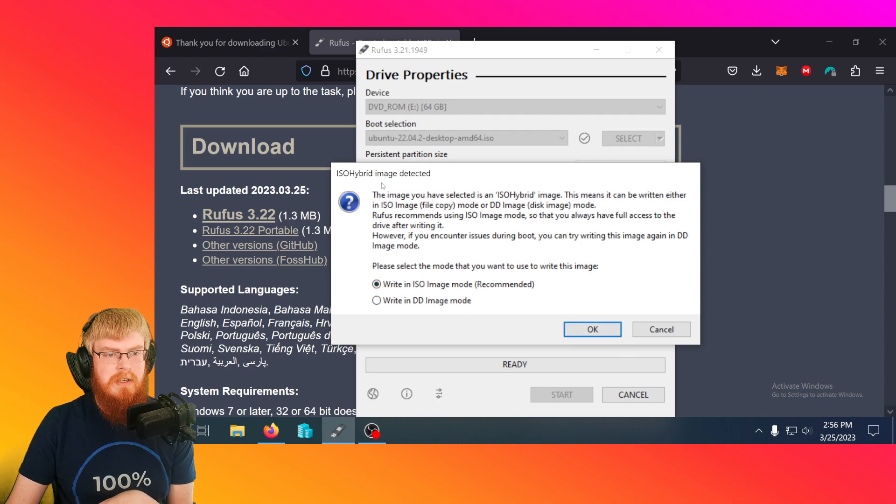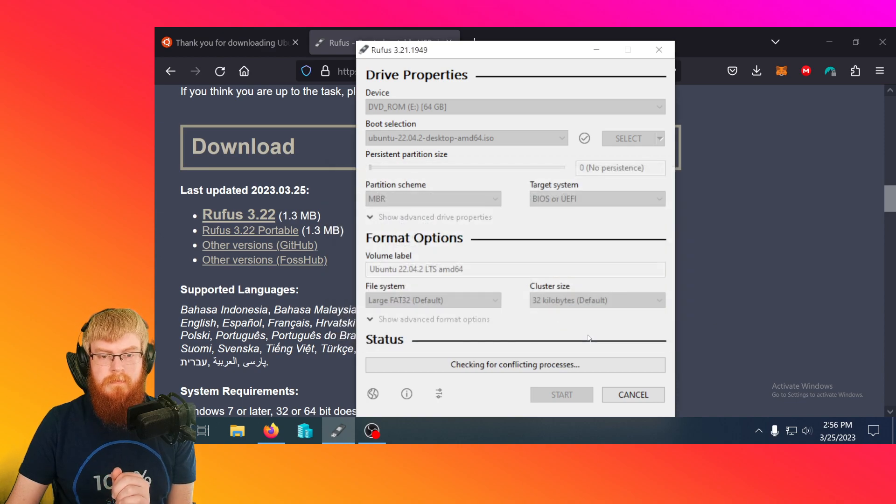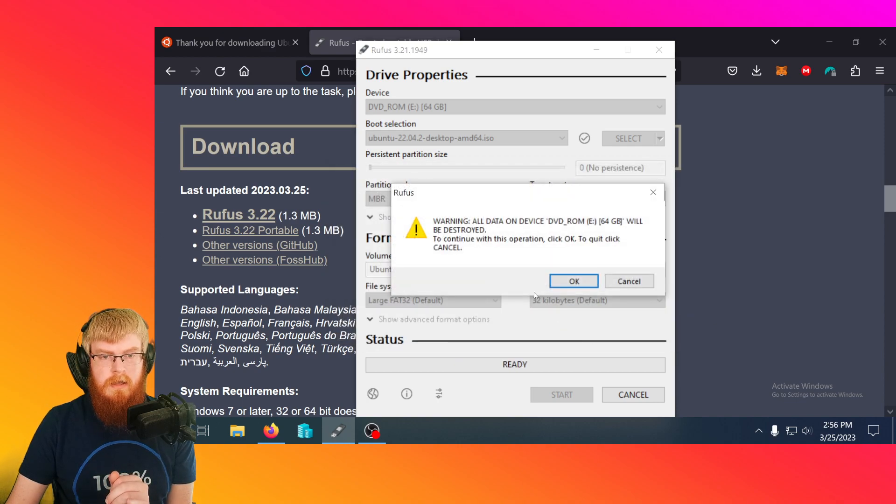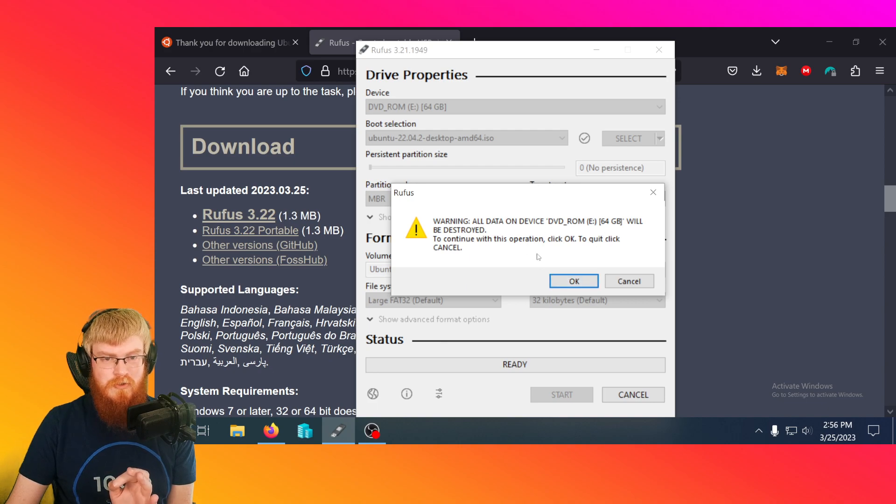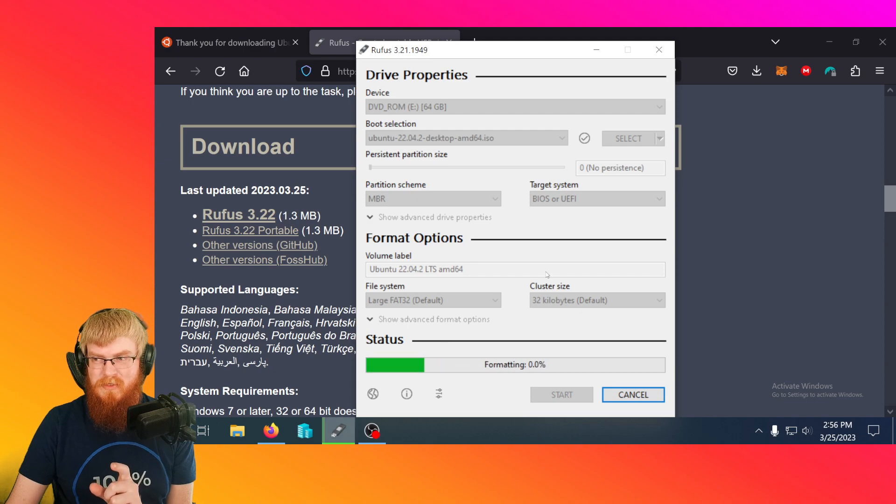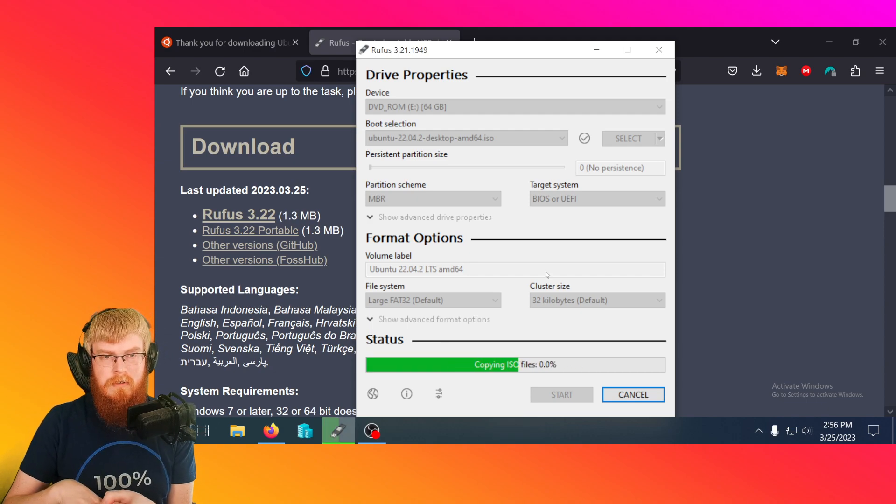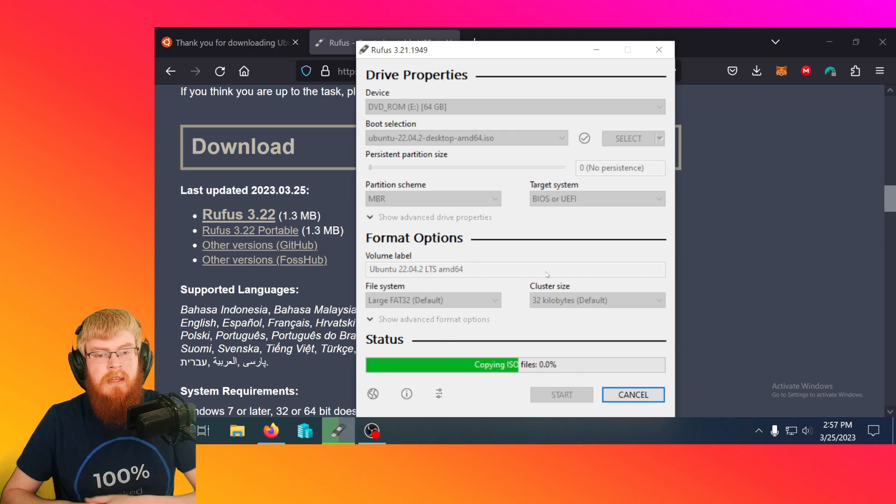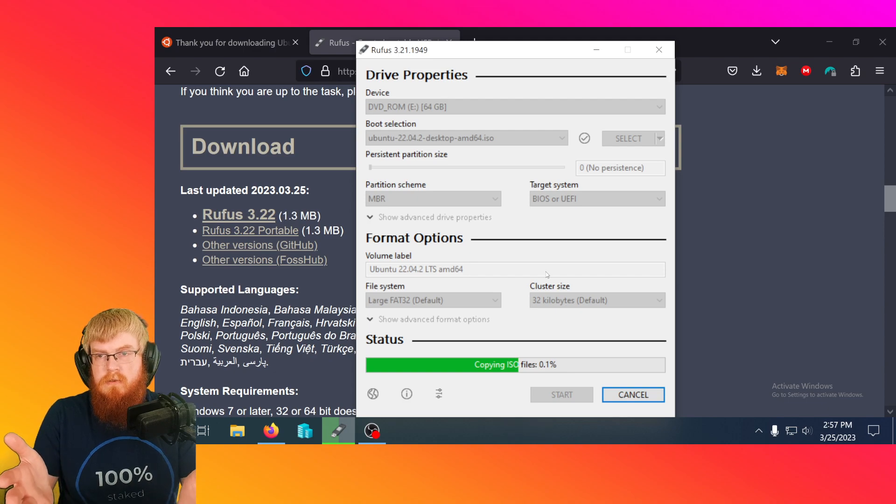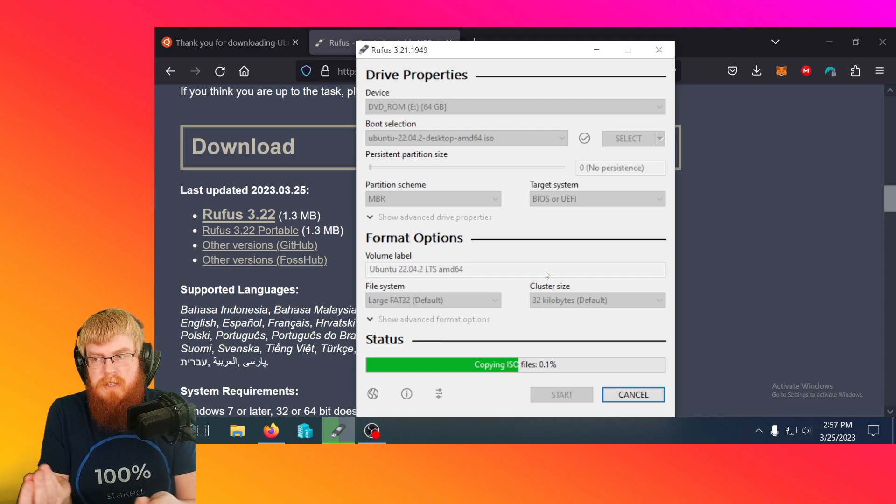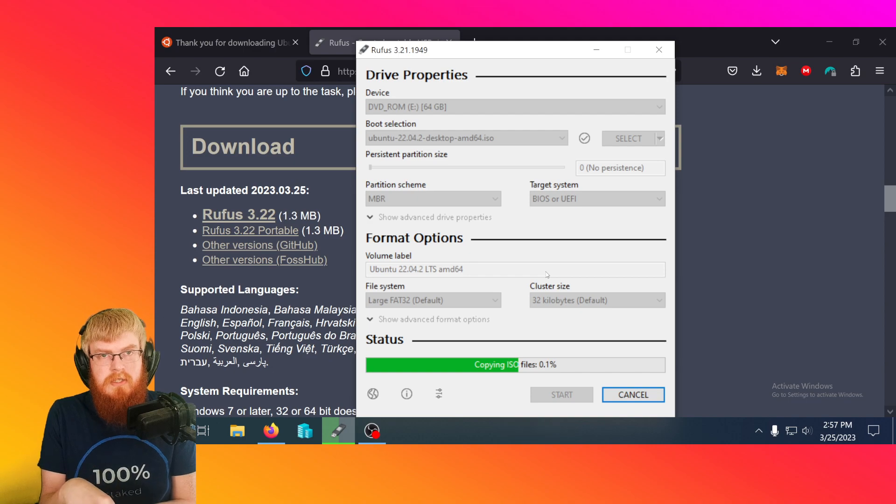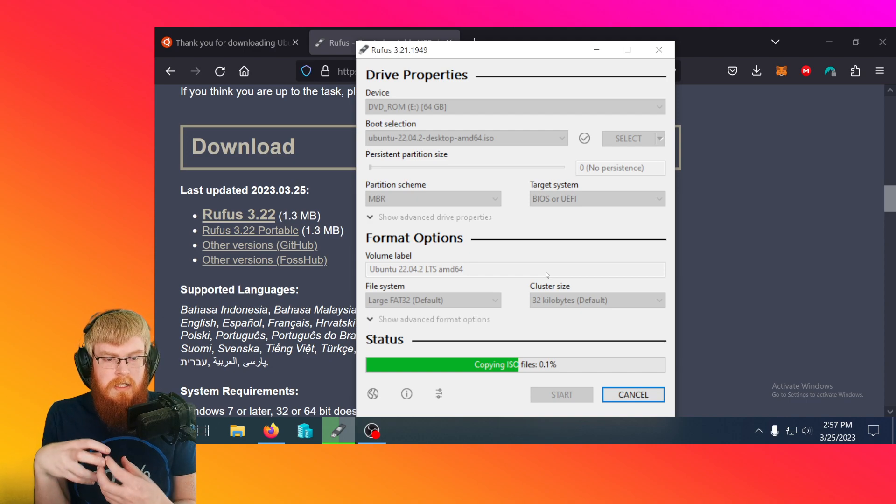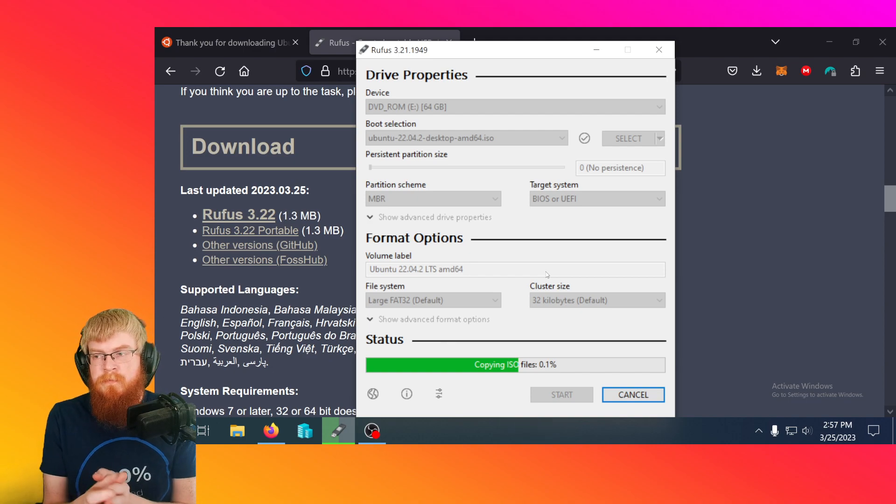It's asking about this hybrid mode here. Just go ahead and go with the default. It gives you one more warning: all data on device will be destroyed. Yes, we're going to delete this USB stick, and then it's going to install Linux. All right. So this takes a few minutes here. It's basically copying what you downloaded and putting it on the USB stick, making it into a bootable device.